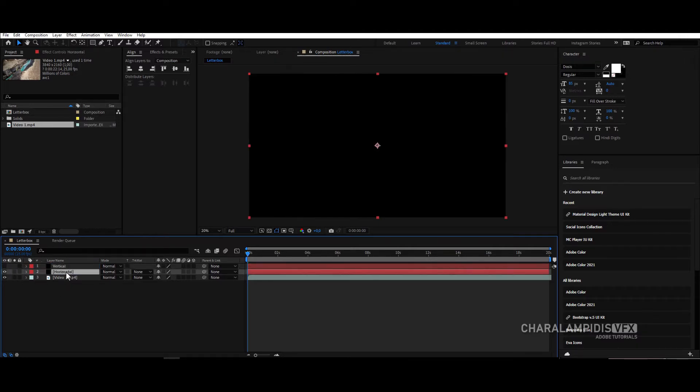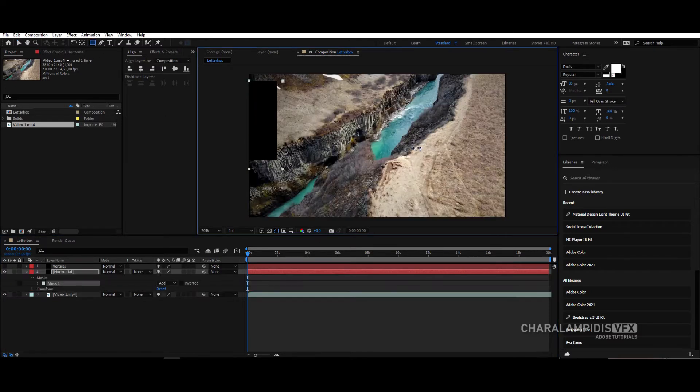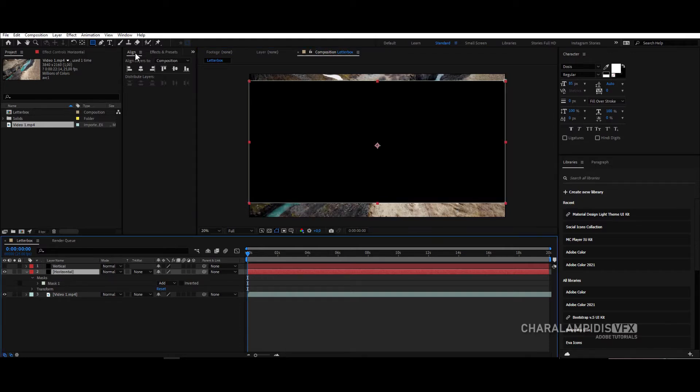Temporarily close vertical. Select horizontal, click on the rectangle, and create a mask. And place it exactly in the middle.